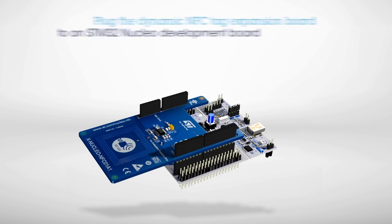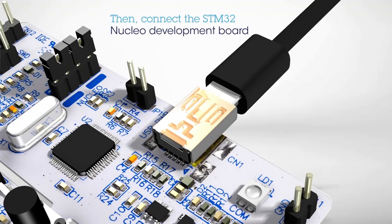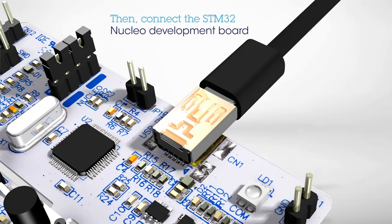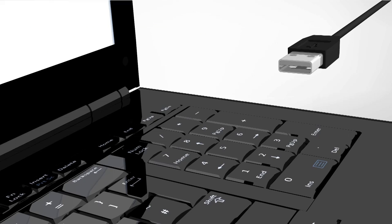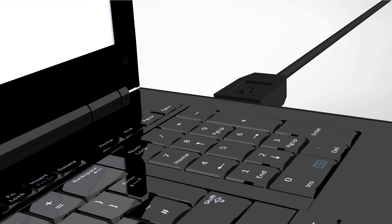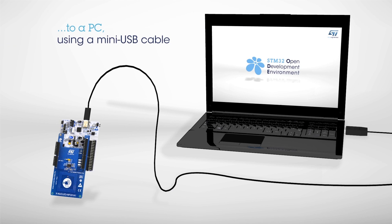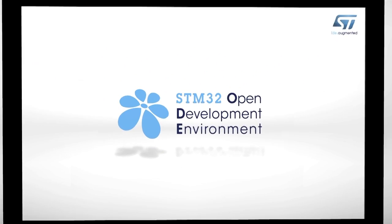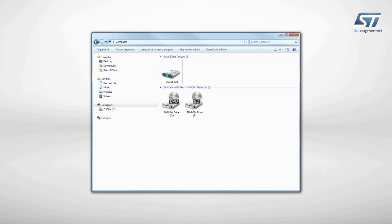Next, connect the STM32 Nucleo Development Board to a PC using a mini-USB cable. The board is automatically detected and seen as a disk drive.